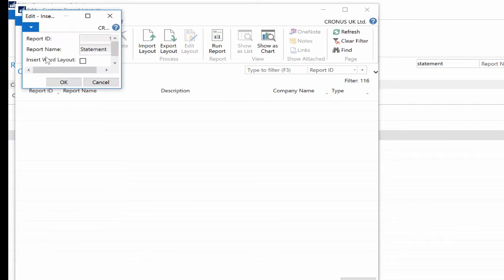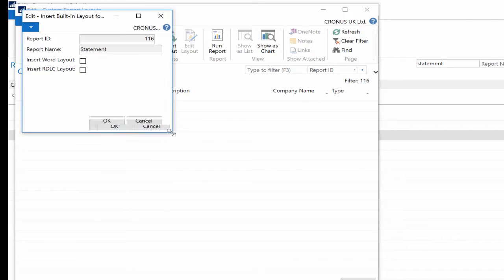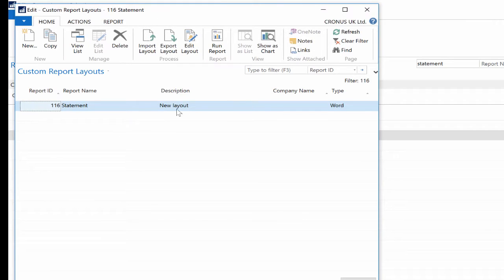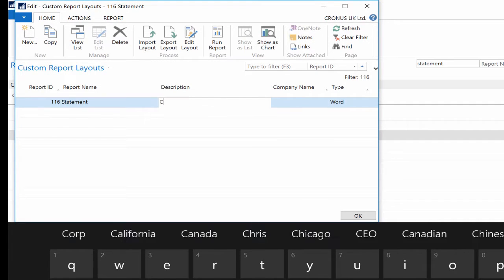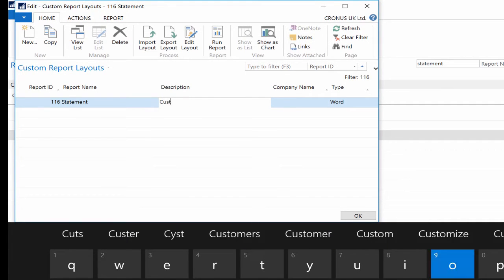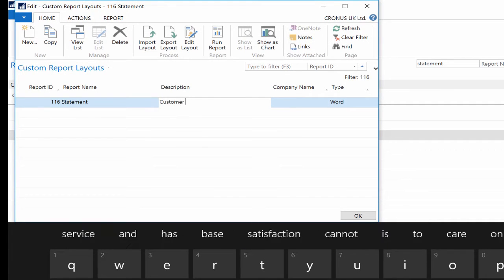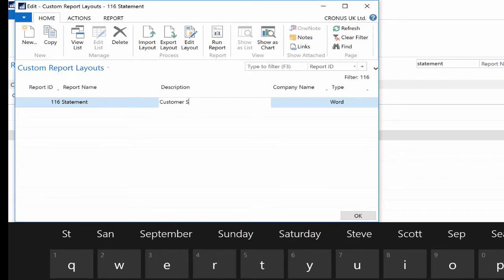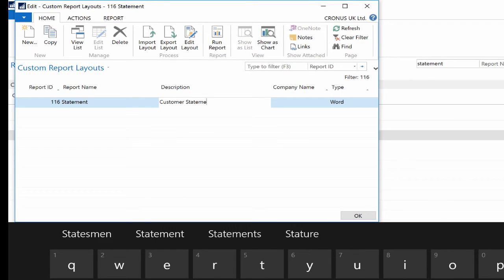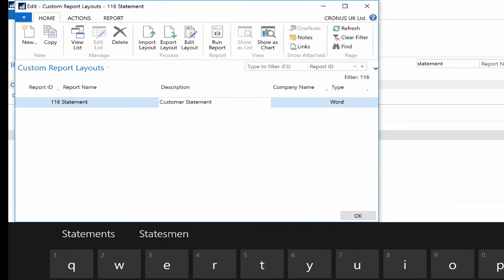Hit the New button to create a new one. Place a checkmark on the Insert Word Layout Boolean field and click OK. Change the description and put something meaningful for you. In my example, I enter Customer Statement Christos Pires.